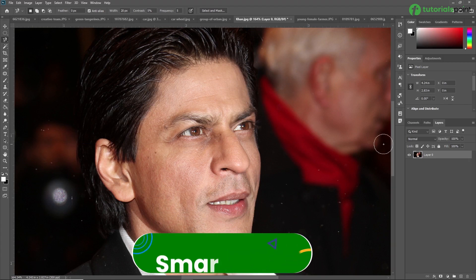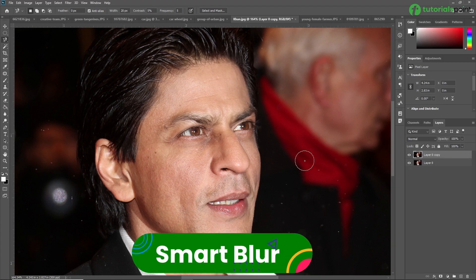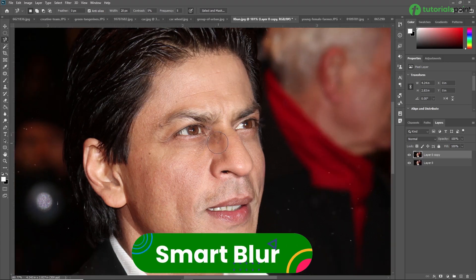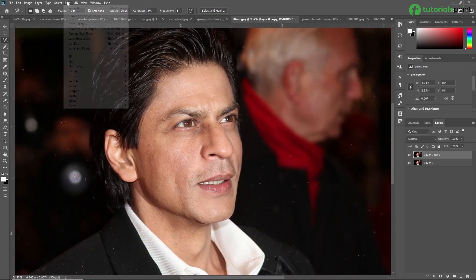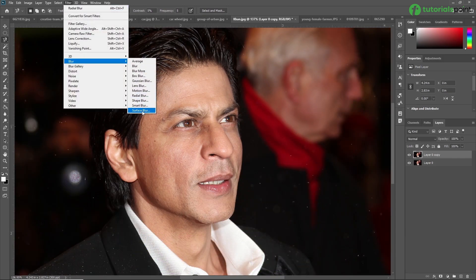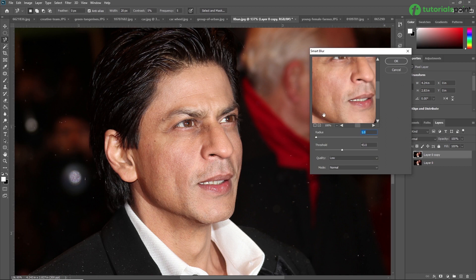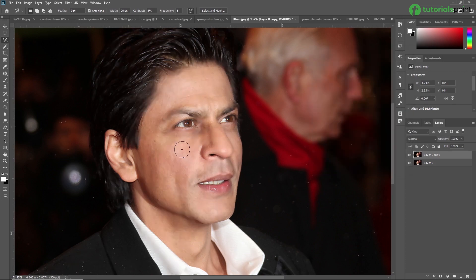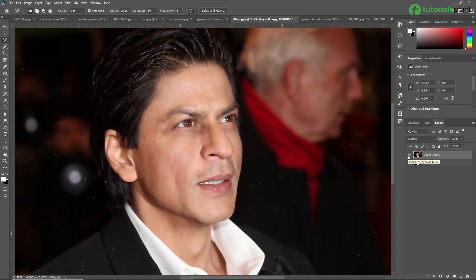Next we are going to learn Smart Blur. Duplicating this image, going to Filter > Blur > Smart Blur. You can increase the radius from the dialog box. The Smart Blur filter smooths out grain and noise patterns between edges. Press OK and you can see the result — you have a lot of control over this blur in the dialog box.